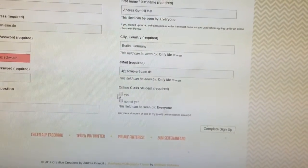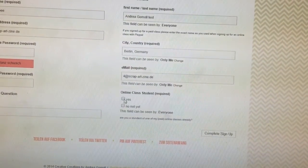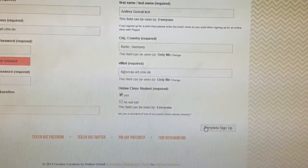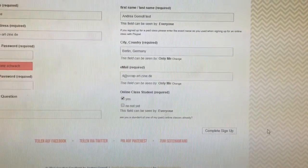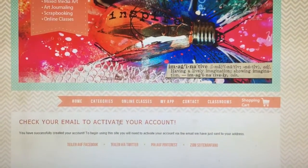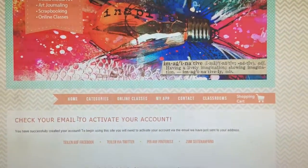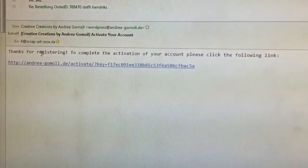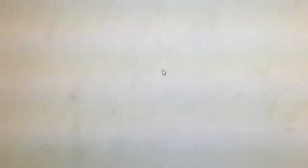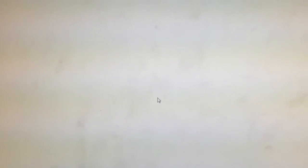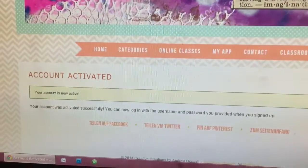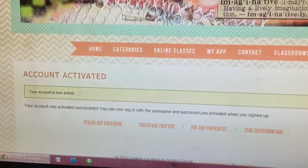You can check the box if you are one of my online class students. Then just click 'Complete Sign Up.' Check your email to activate your account — you will get an email saying 'Thanks for registering. To complete the activation of your account, please click the following link.' Click that link and your account is activated.